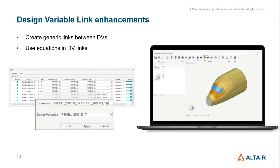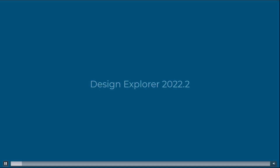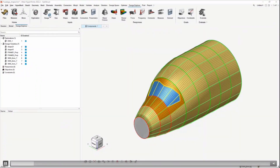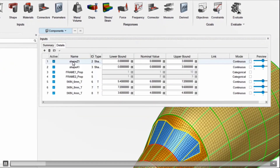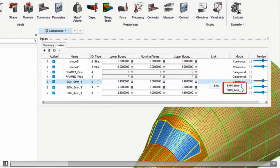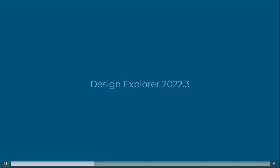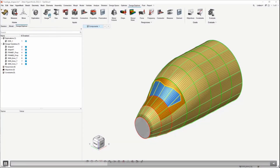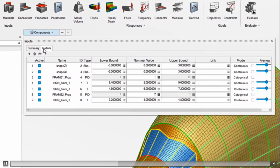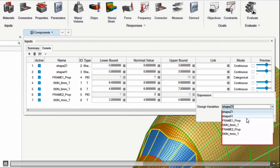Next: Design Variable Link Enhancements. Previously, we were able to create links between design variables. In versions up to 2022.2, when creating a design variable link, clicking the link field gave you only a list of similar-type design variables — so only thickness variables if a thickness variable was selected — and you could link to that variable, ensuring values would remain equal throughout the exploration. For 2022.3, we've expanded this functionality.